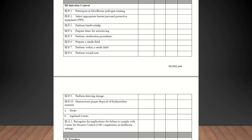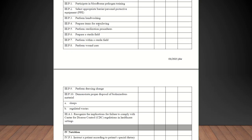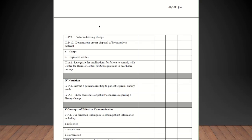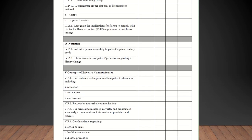Infection control. Participate in blood-borne pathogen training. Select appropriate barrier or personal protective equipment, PPE. Perform hand washing. Prepare items for autoclave. You may not have an autoclave. If you guys talk about it, that's great. You can check them off as competent or you can just put that you don't do autoclave at that site. Perform sterilization procedures. Prepare a sterile field. Perform within a sterile field. Perform wound care. Perform dressing change. Document proper disposal of biohazardous material, sharps, regulated waste, and recognize implementations for failure to comply with CDC regulations in healthcare. As long as you talk about those kind of things, you're good.